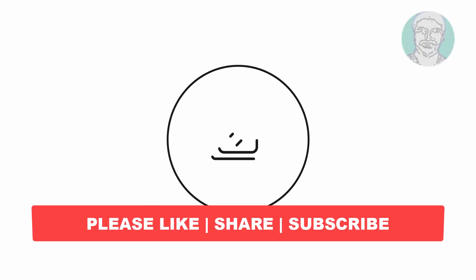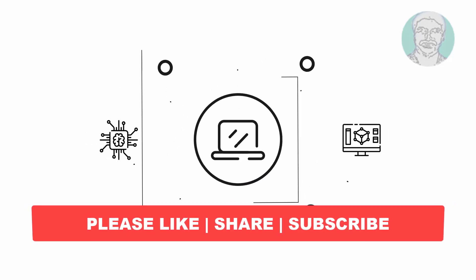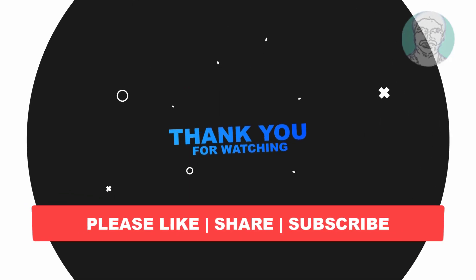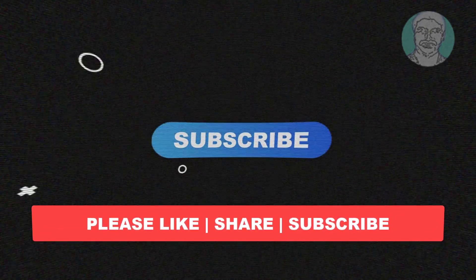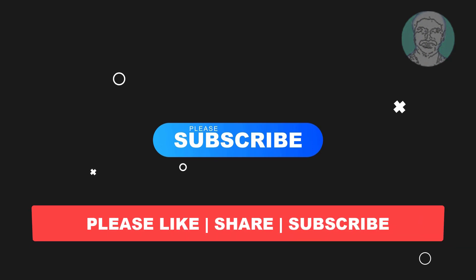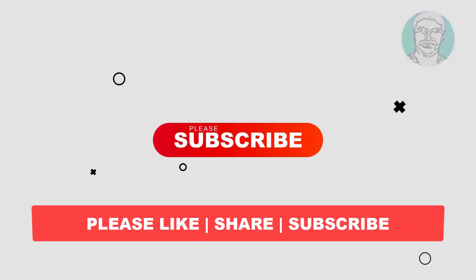I hope this video tutorial helps you. Please like, share and don't forget to subscribe my channel. Thank you very much, see you next video.